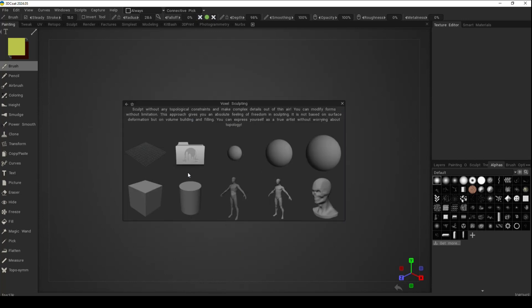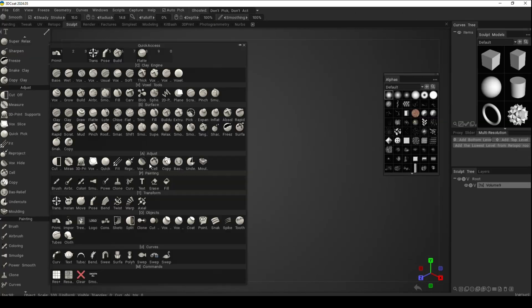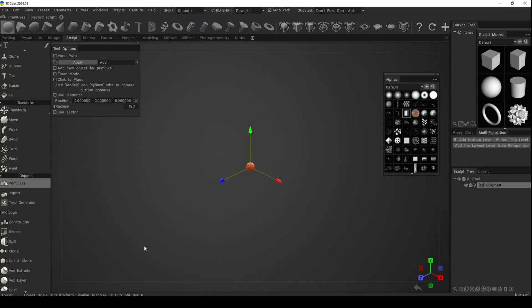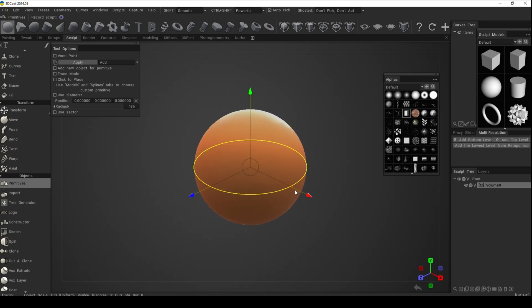Let's go to the voxel sculpting room, start with an empty grid, hit the spacebar and look for a primitive. It's going to start default with the sphere. We're going to grab it and make it a bit bigger. As we do that, we'll increase the number of voxels, so be aware.